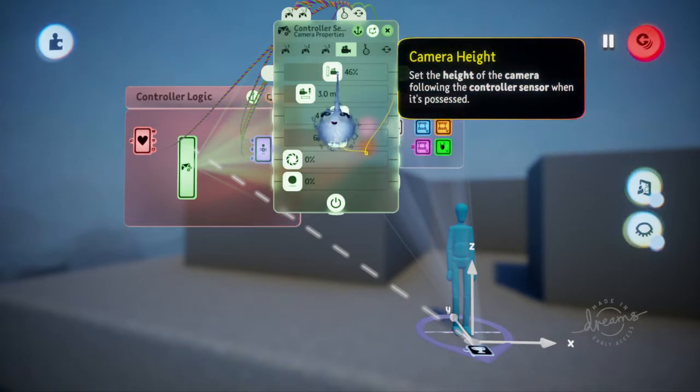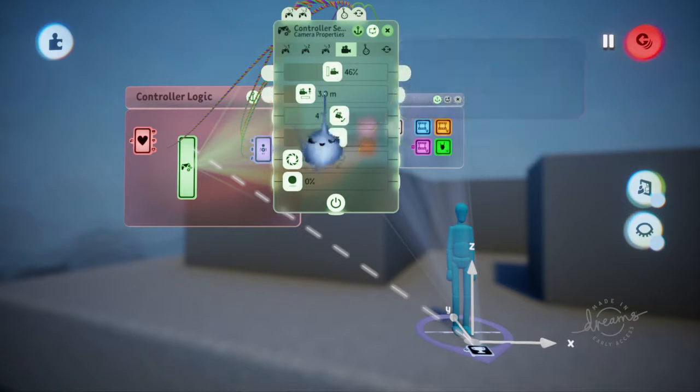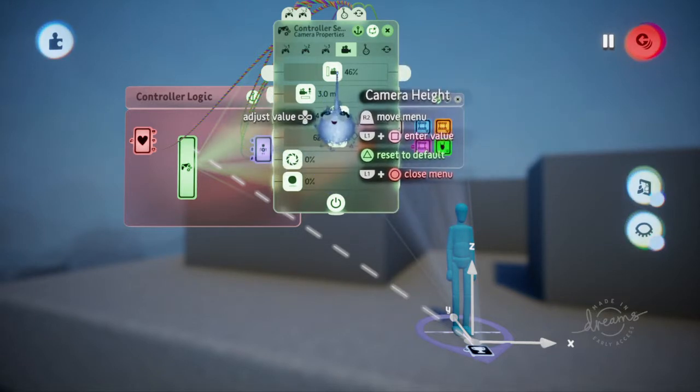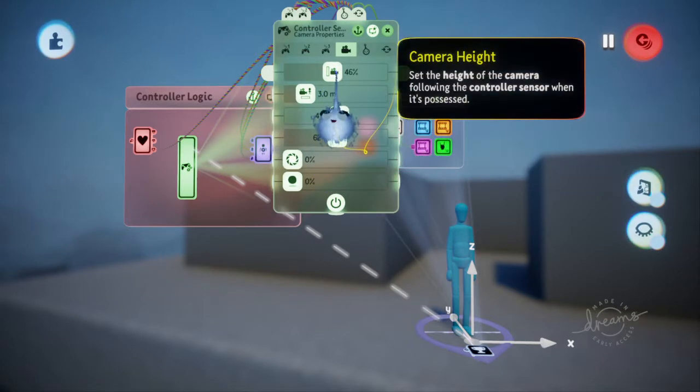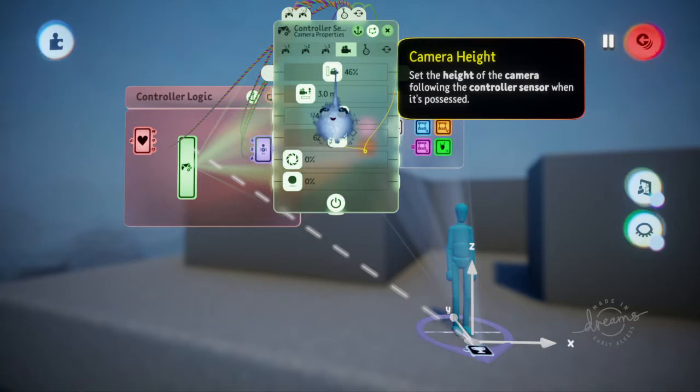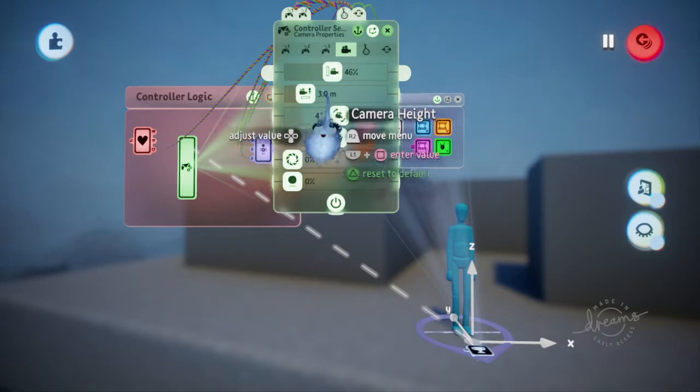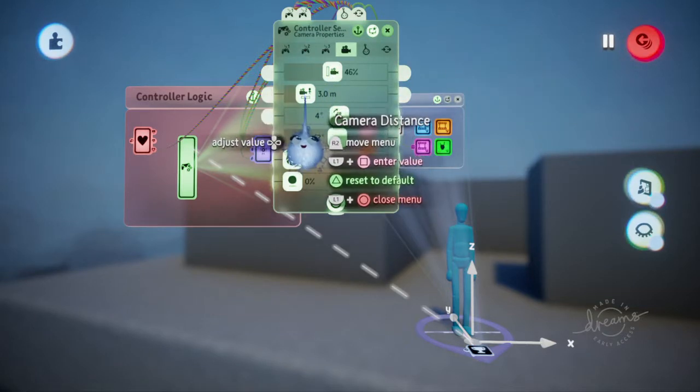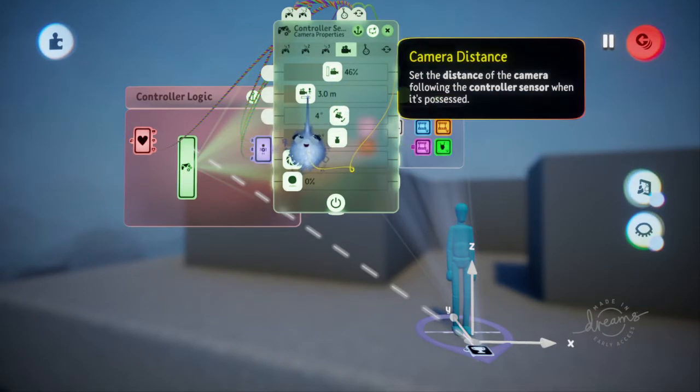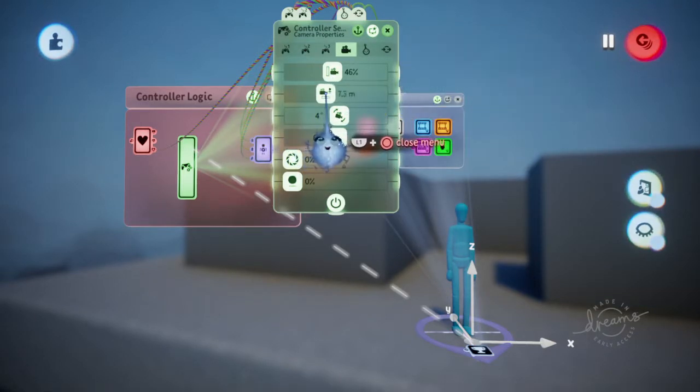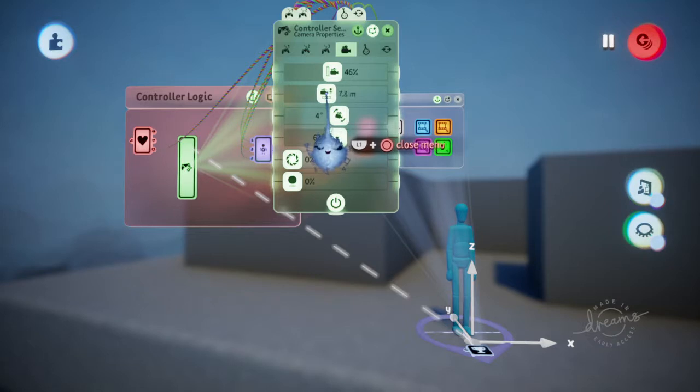This is the camera attached to the puppet, and we can change the camera height and so on. This is the height of the camera when it's possessed. Let's leave that at 46 for now so we can compare it later. The camera distance, we're going to make that say eight meters.